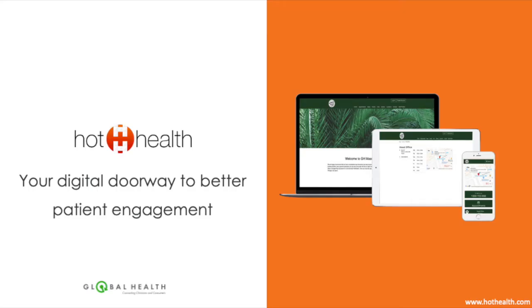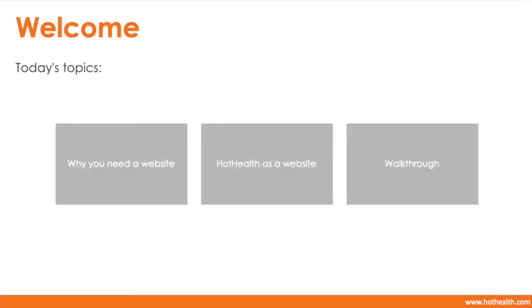Hi everyone, thank you so much for joining us today for Hot Health's webinar on websites. Today we're going to be going over why you need a website, even if you do have a strong referral strategy, why Hot Health is a good option for you as a website, and finally I'm going to take you through how to customize the platform from a branding and features perspective, which is important if you're thinking about using Hot Health as a website for your brand new business, or if you're thinking about using Hot Health as an upgrade to an old site that was built 5 or 10 years ago.